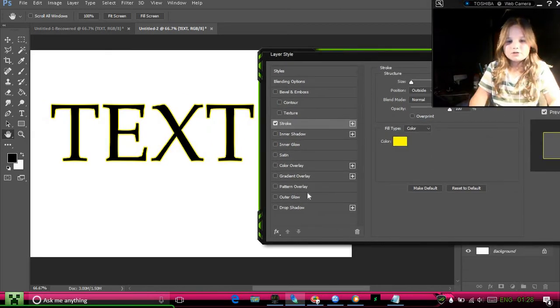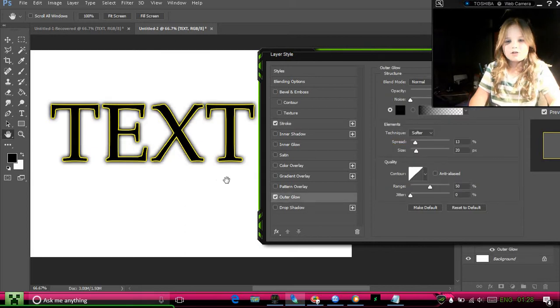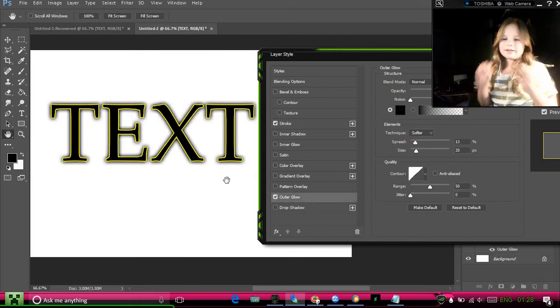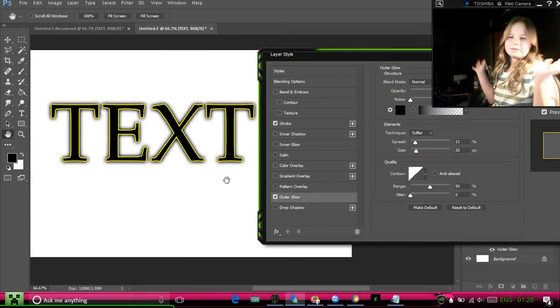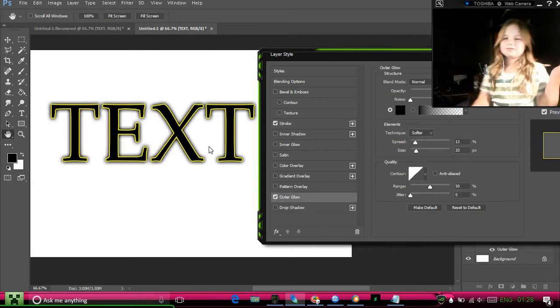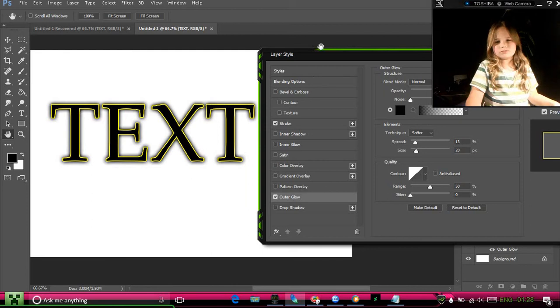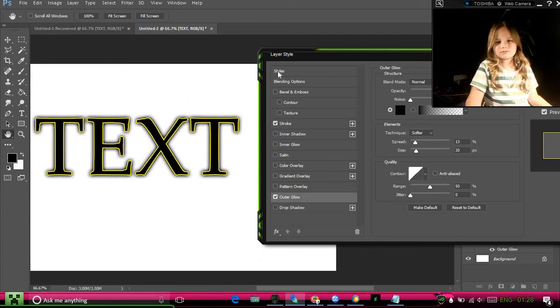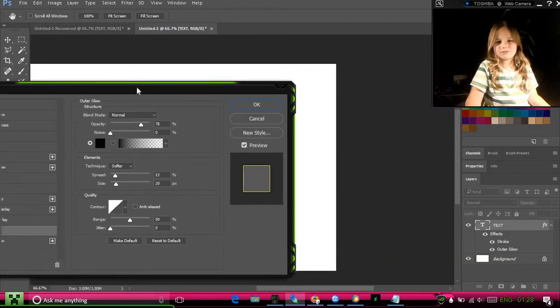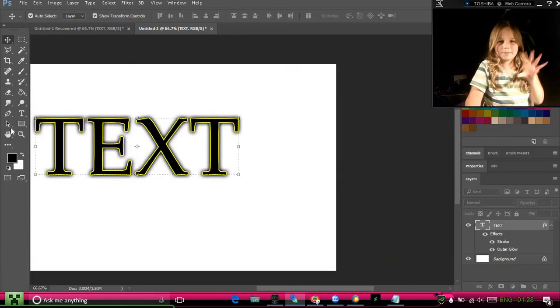You go to stroke and then you can go to outer glow to make it pop out of the picture.